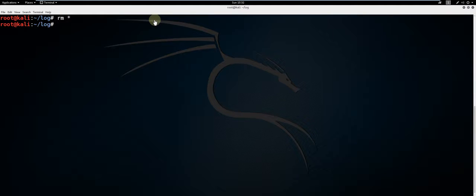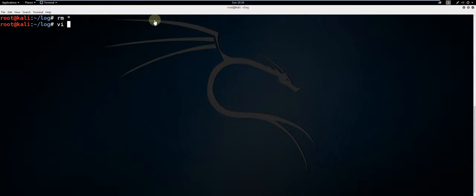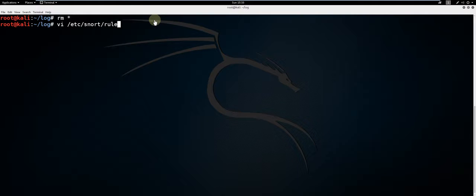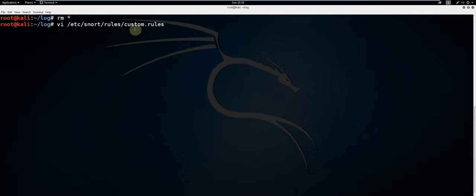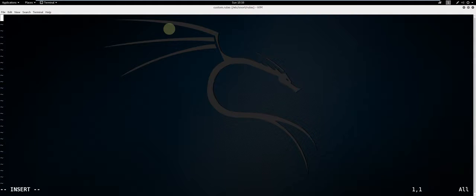To demonstrate the creation of a Snort rule, I am going to make one which will fire alerts for a PCAP file containing Neutrino exploit kit traffic. Type vi /etc/snort/rules/custom.rules. First off, press I to enter into insert mode.